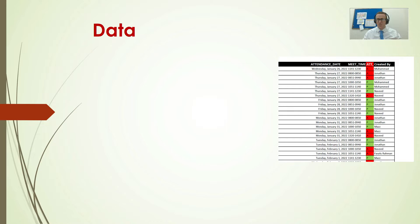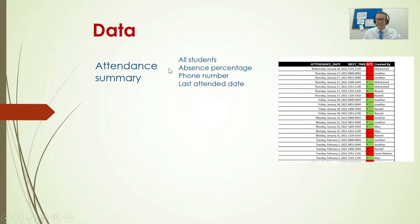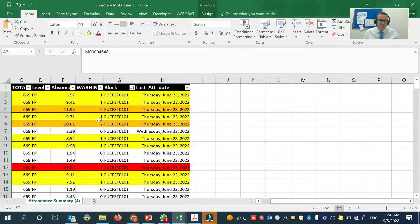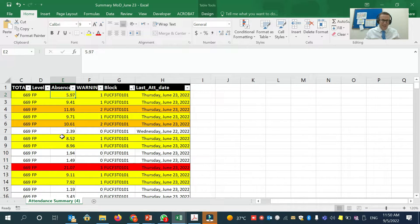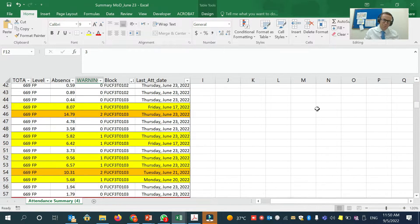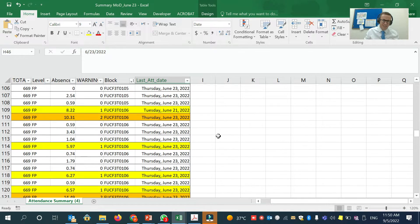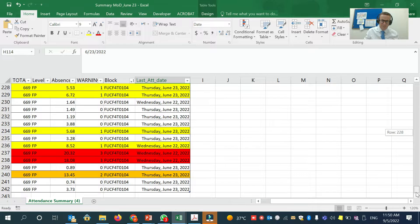So what data is available to us? It all comes from the BANA system. We have an attendance summary that shows all students, their absence percentage, their phone number, and their last attended date. Here is an example of that data that student services can provide. I've removed the name and student number for confidentiality, but it shows how many sessions they have, how much absence they have, what warning they've received, their group, and their last attended date. I've added colour to show which students in red are at risk of being removed, which ones have high absence in orange and yellow — they've received the warning. So you can just flick through the whole program to see where everyone is.